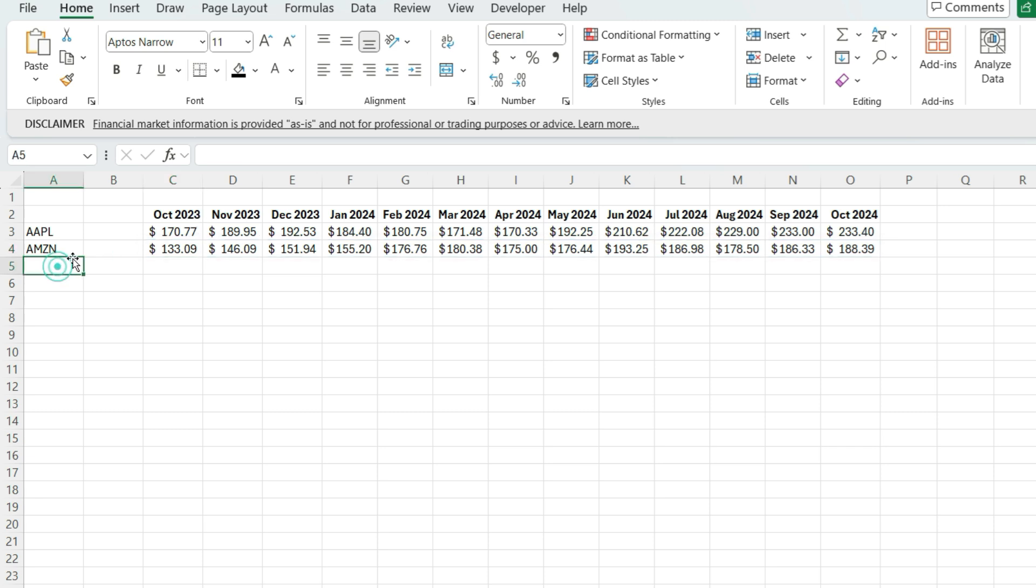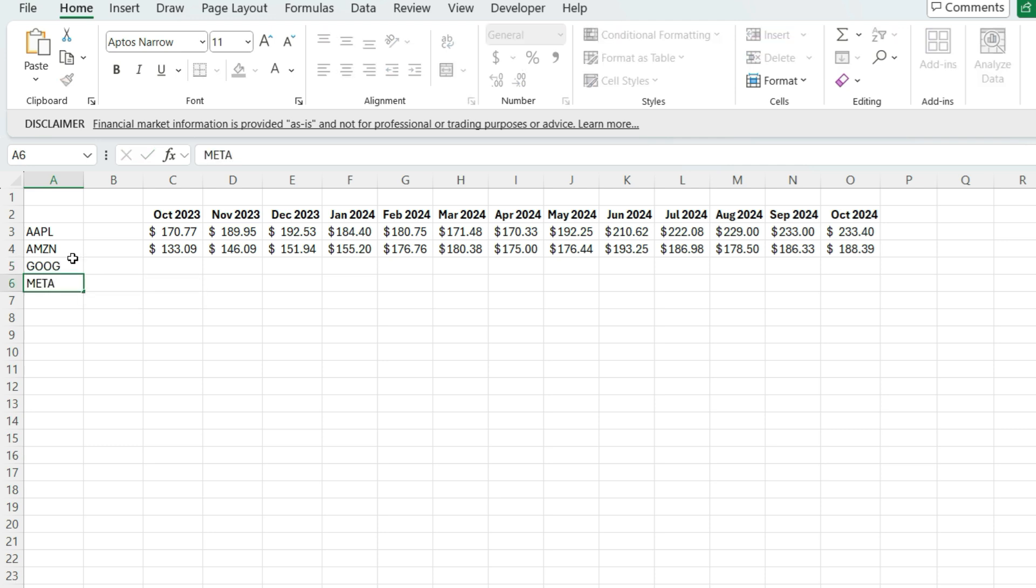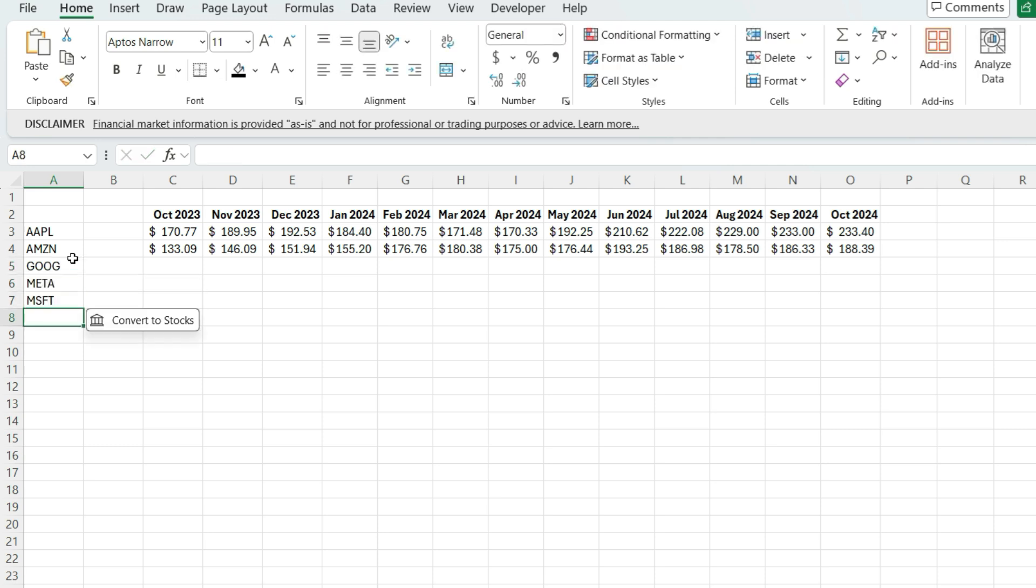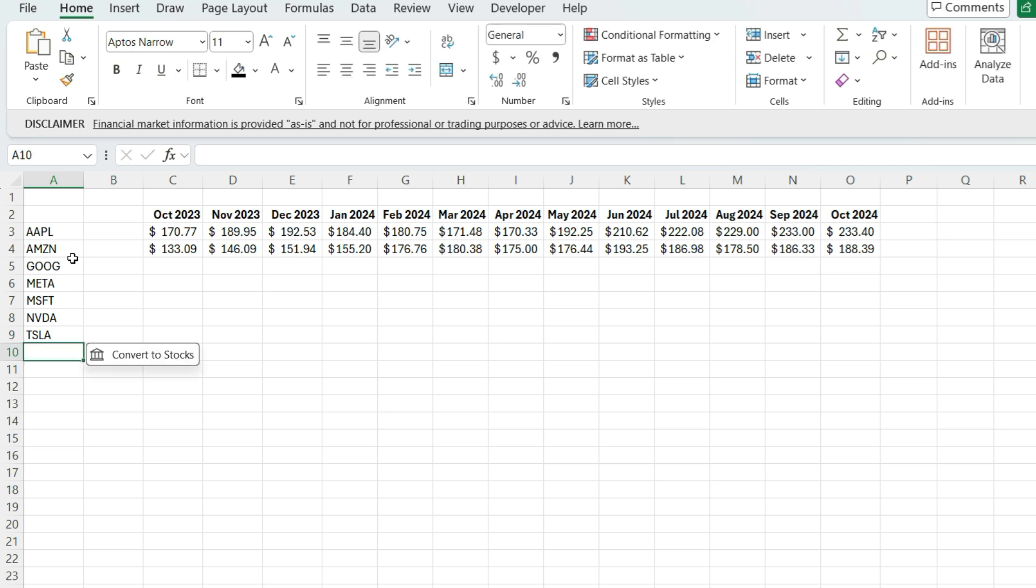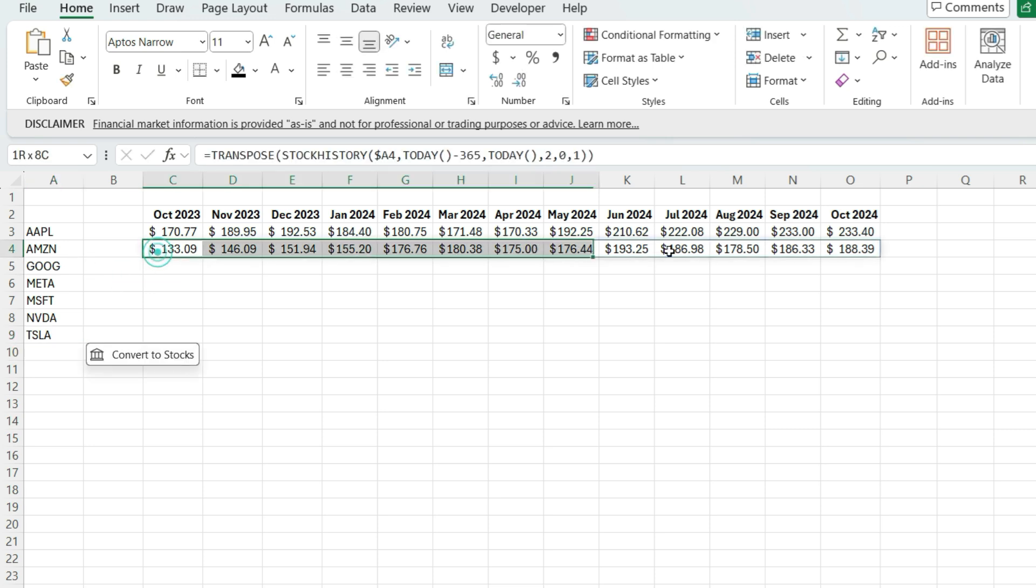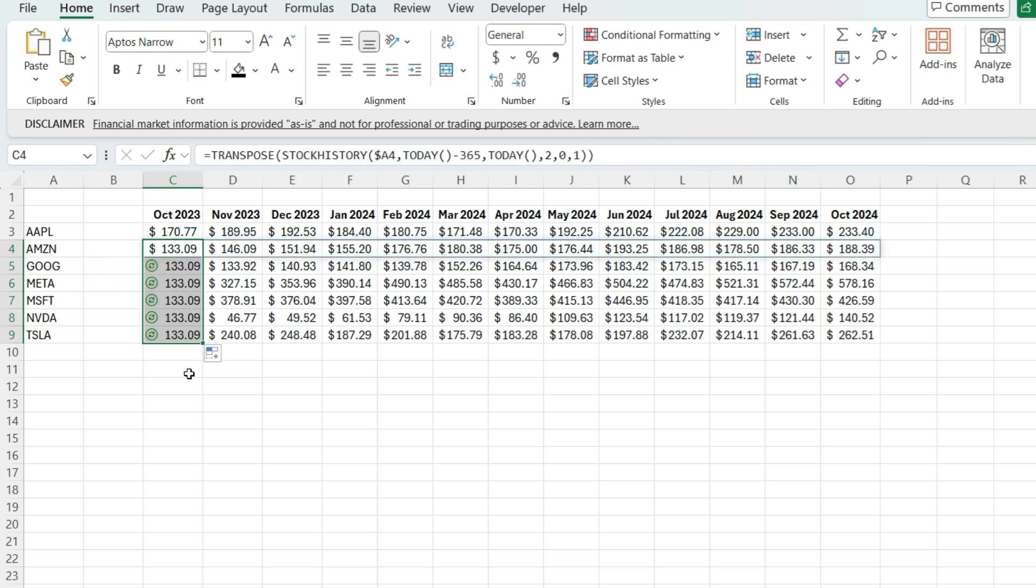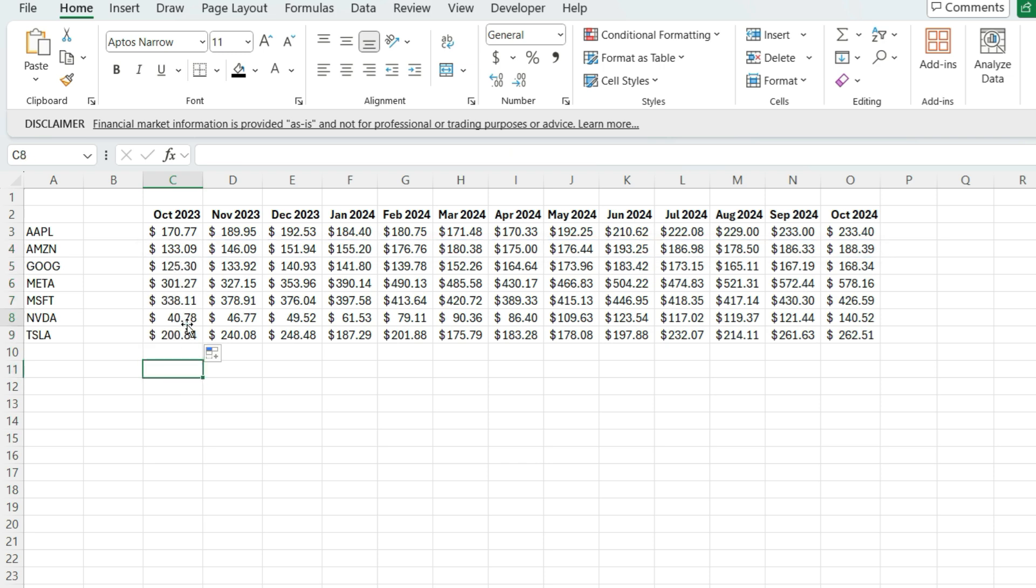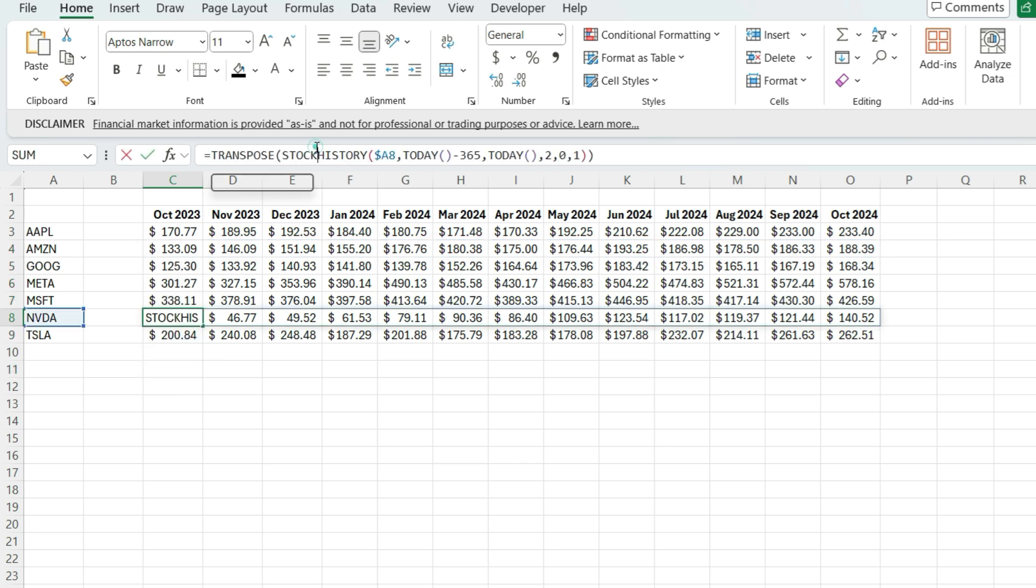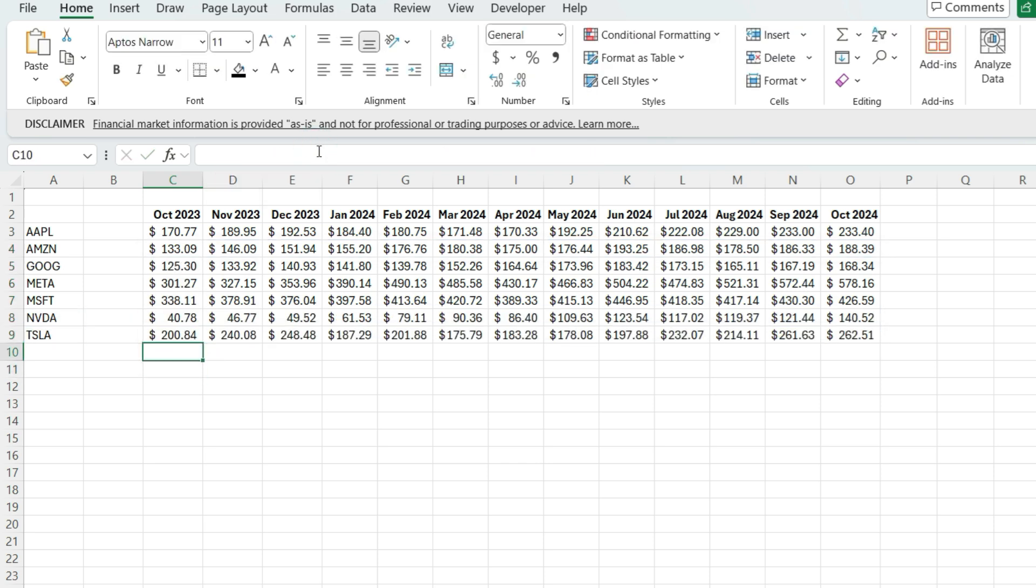So let's add some more stocks here. So Google, Meta, Microsoft, NVIDIA, Tesla. And actually, I don't have to copy all that. I just have to copy that first value down and now it's going to automatically adjust. So we've got those historical values going across.